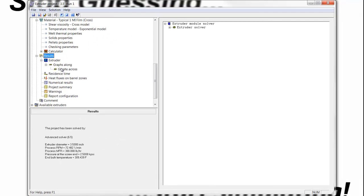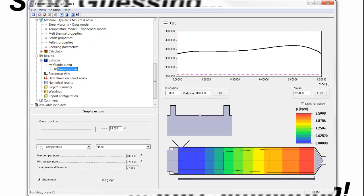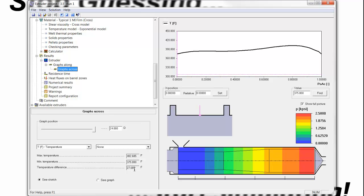The graph across shows us that the maximum temperature in the stream was about 402.7 to 403 degrees Fahrenheit. And because the wall temperature is set at 375, the temperature variation appears to be about 28 degrees Fahrenheit, but it is relatively flat compared to the previous design.